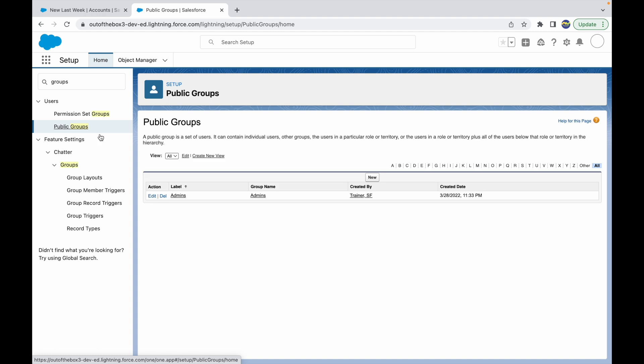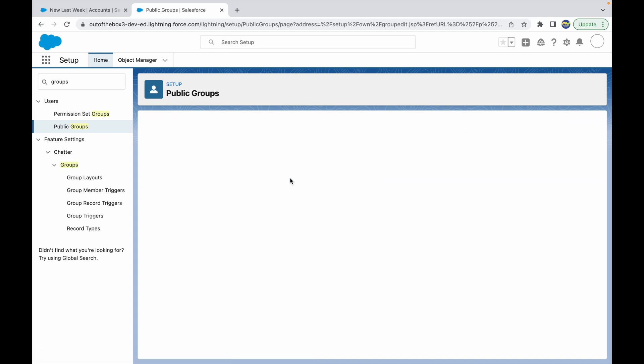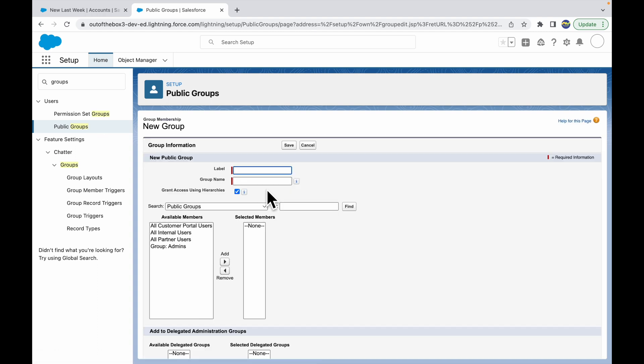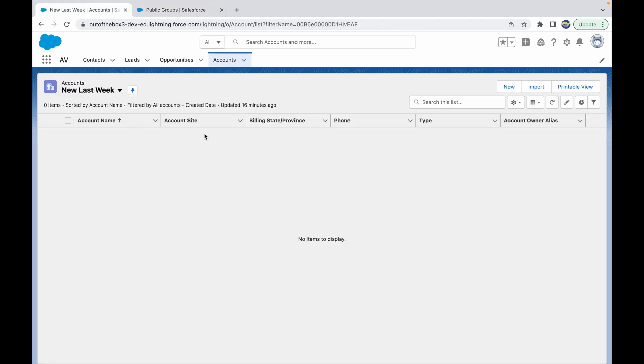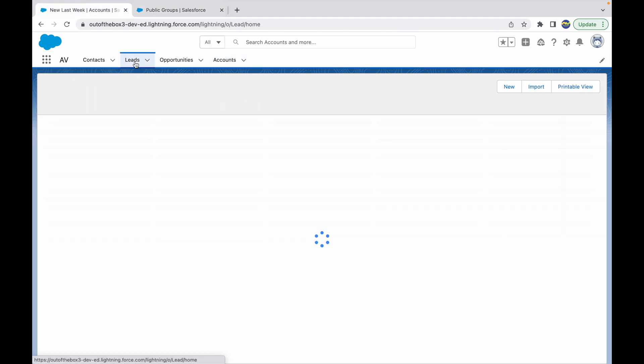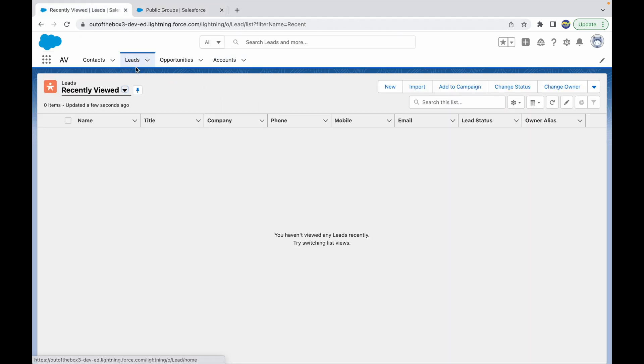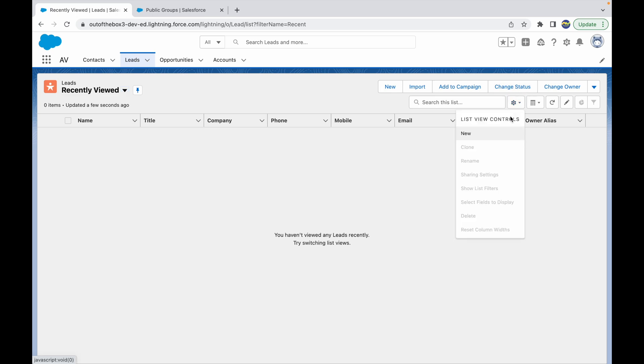Now before creating a new public group, let me go back to our use case. Let's say we want to create a list view on the Leads object. Let's create a new list view.